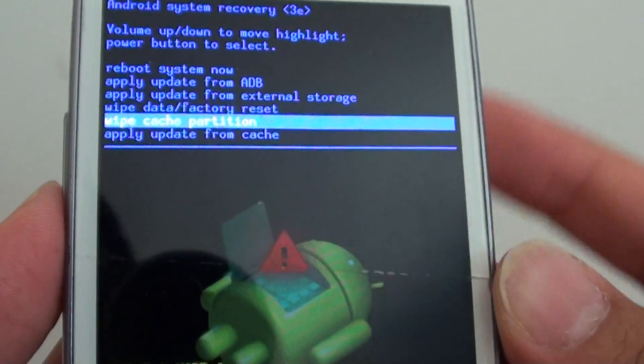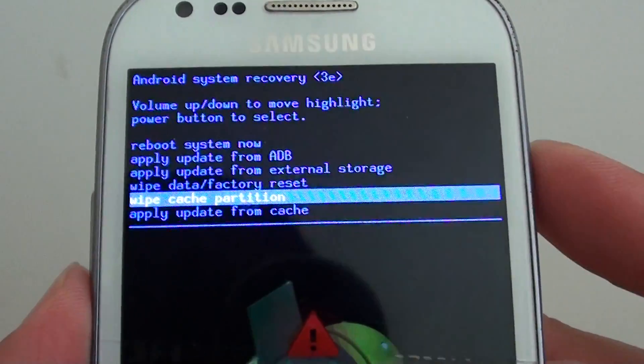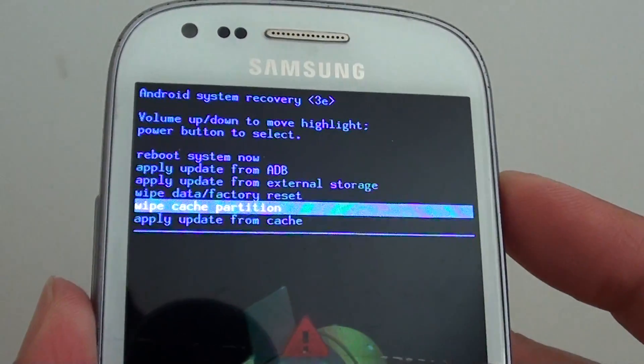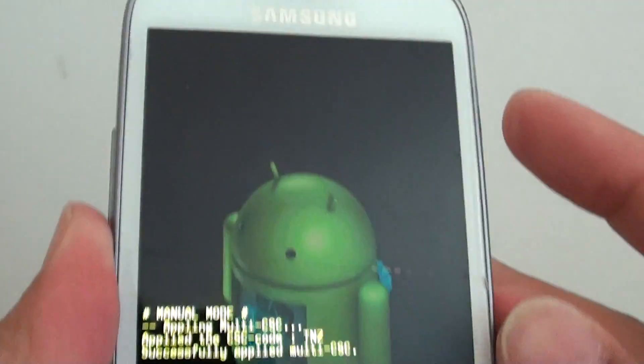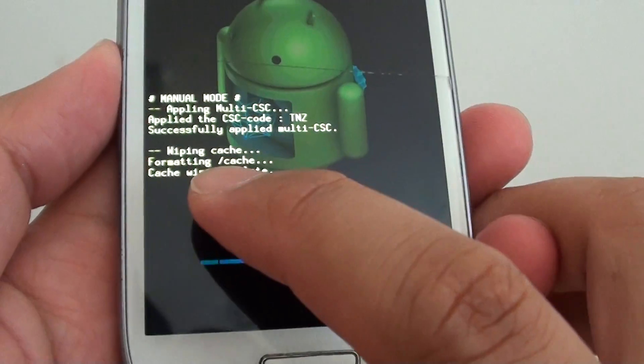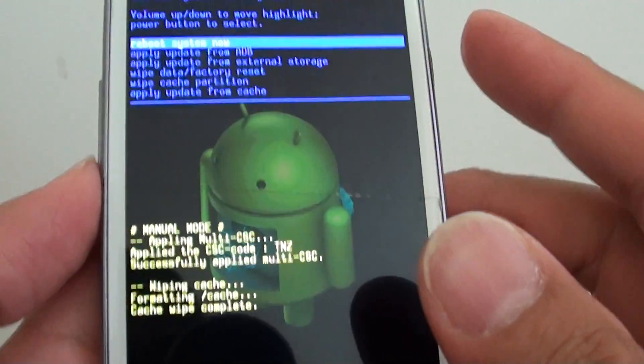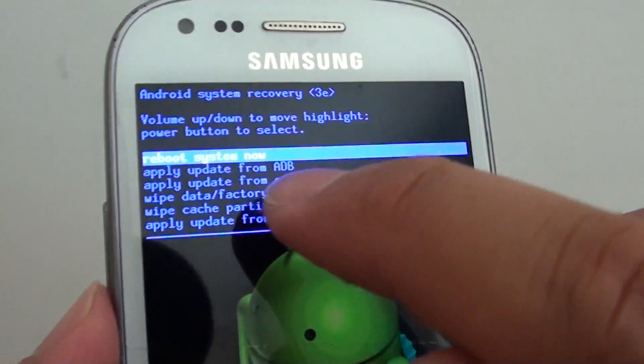And from there, press on the power button to make the selection. At the bottom here you can see it says wipe cache, and that's it — now we can reboot.